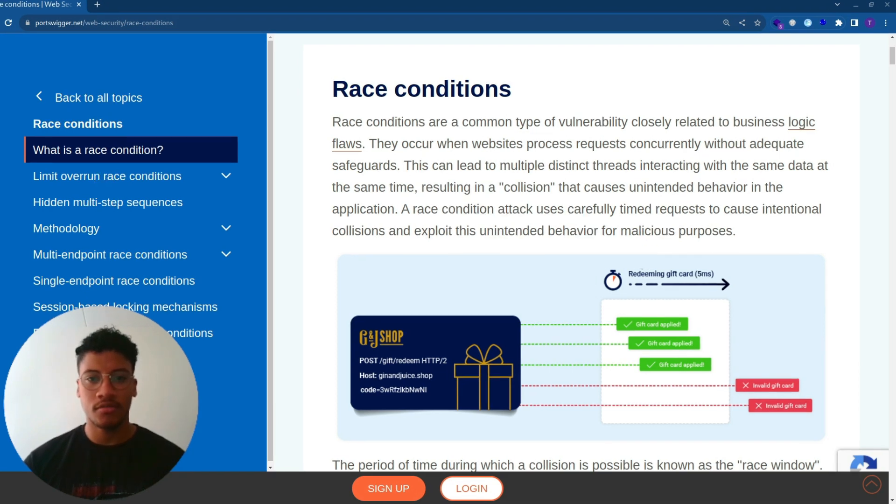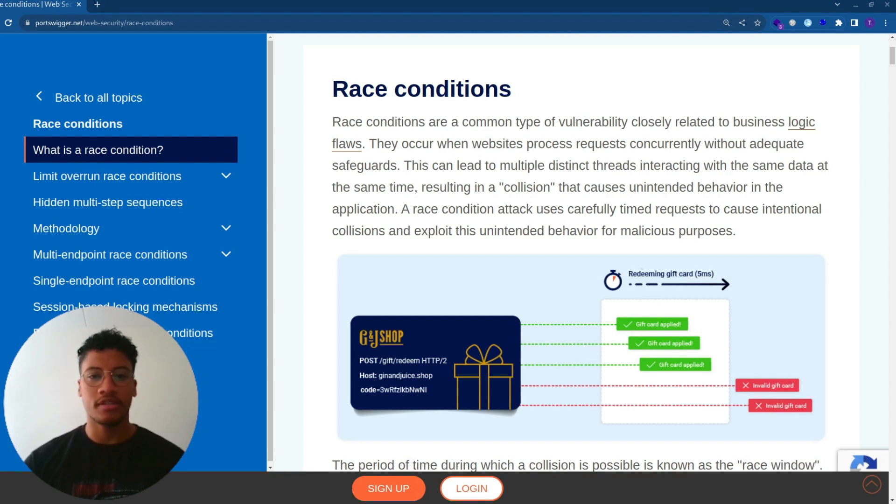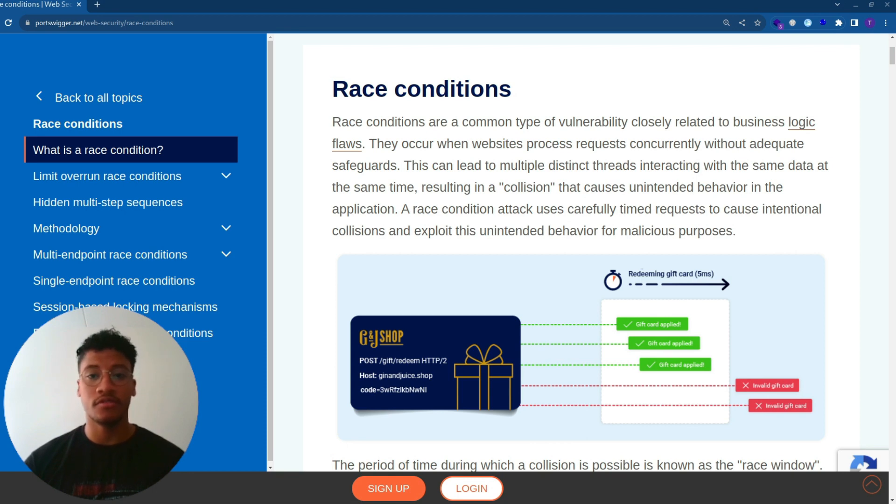Race conditions are a common type of vulnerability closely related to business logic flows. They occur when websites process requests concurrently without adequate safeguards. This can lead to multiple distinct threads interacting with the same data at the same time, resulting in a collision.